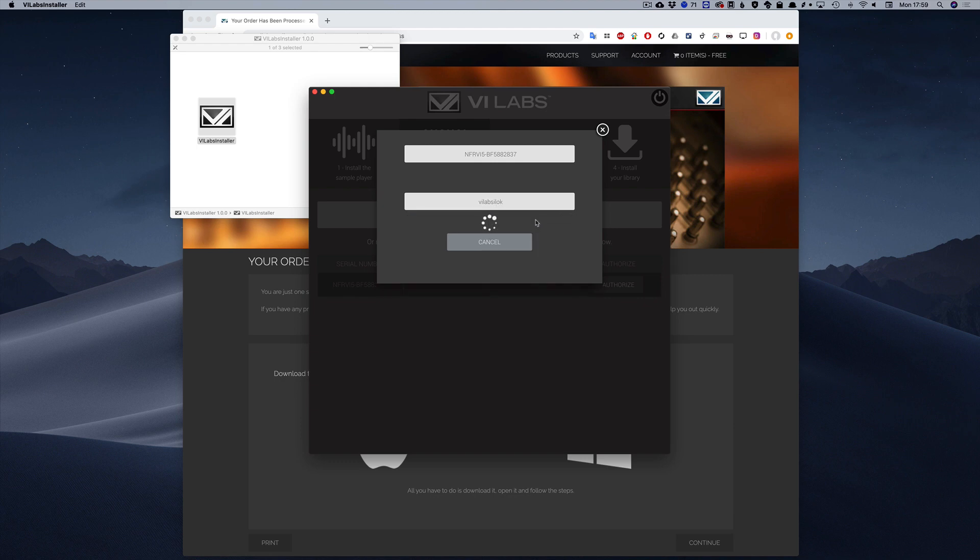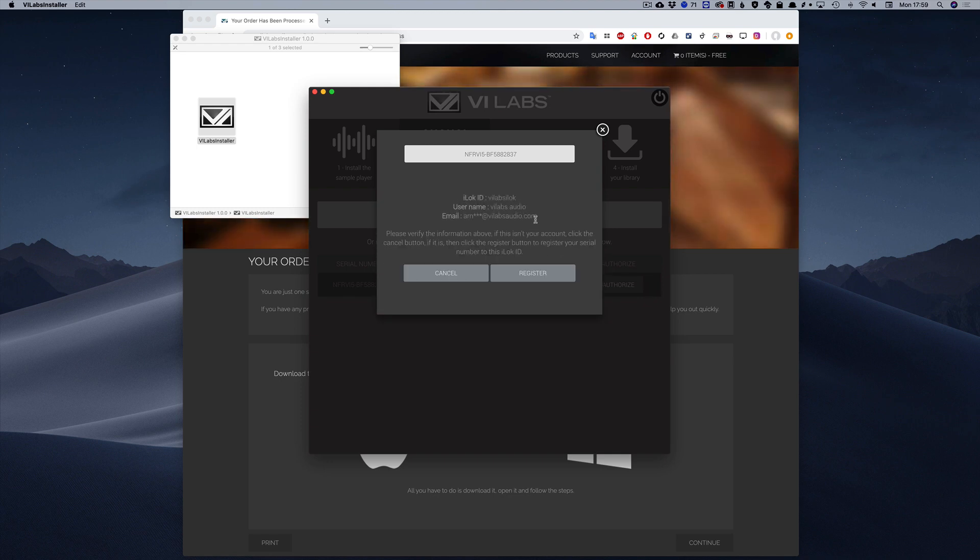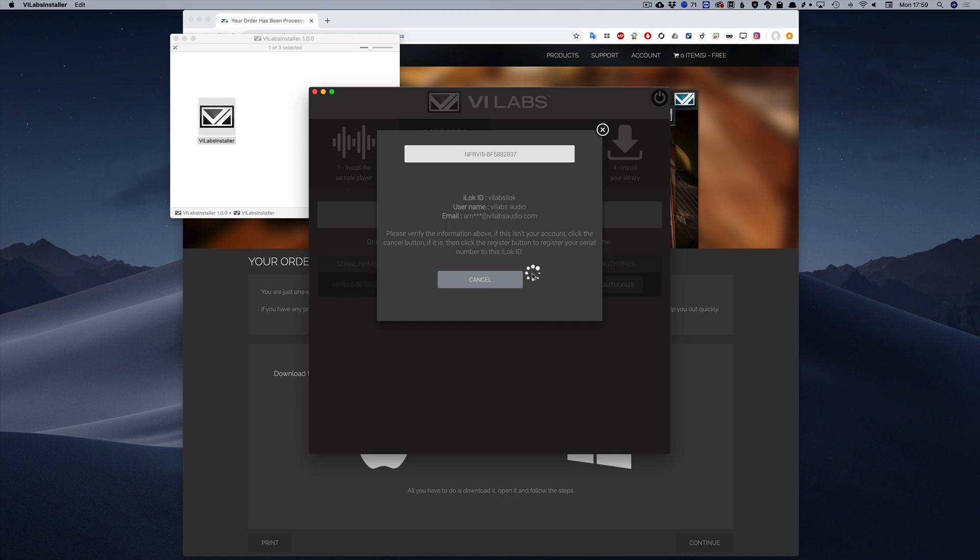But if it's valid, you will see some information about that account. Make sure that it's yours before clicking on Register. If it's not, the license will be sent to someone else. Once you're sure, just click on Register and the license will be sent to your iLock account.